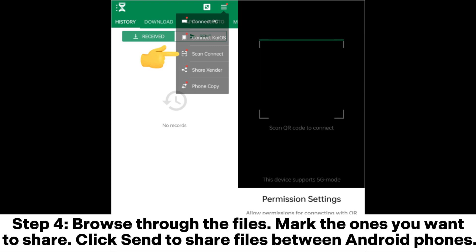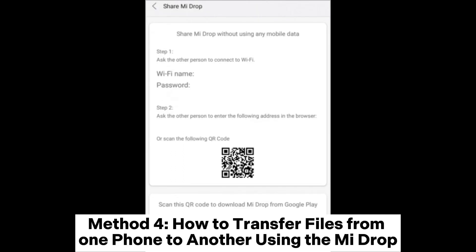Step 4. Browse through the files, mark the ones you want to share, and click Send to share files between Android phones.